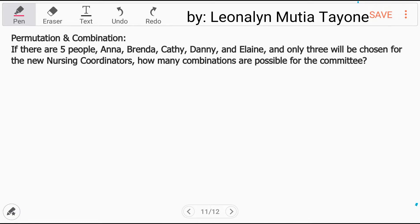Let's read again the problem. If there are five — five sila — and only three will be chosen. Five, tapos mag-choose lang ng tatlo.